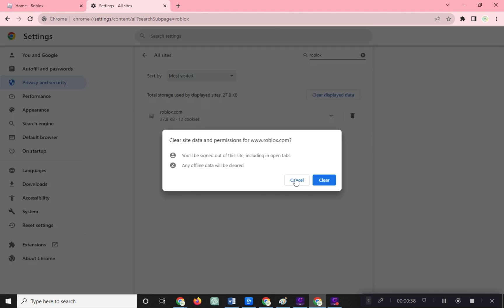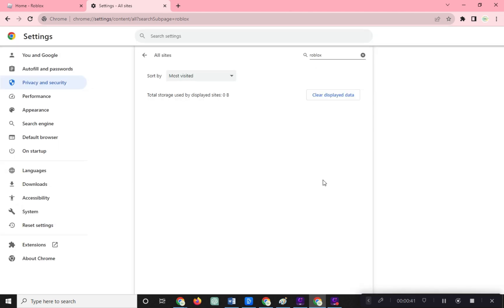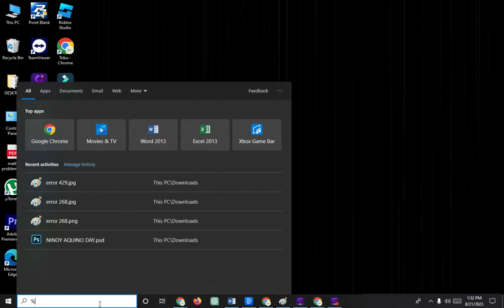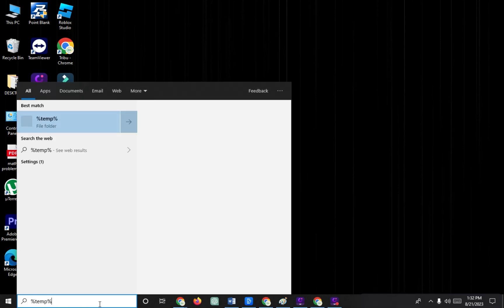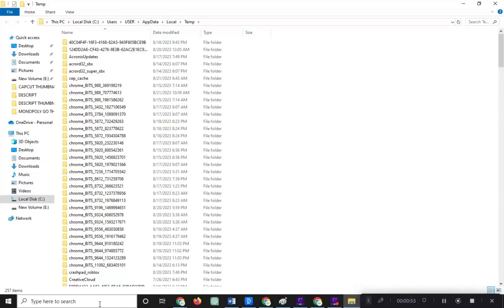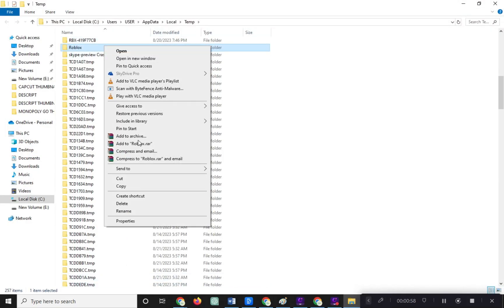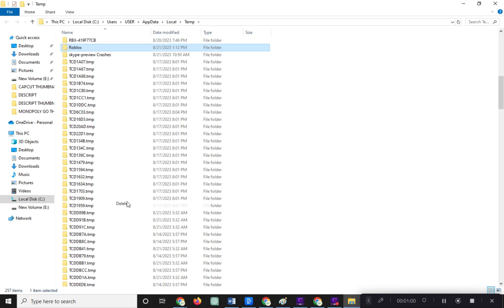To clear Roblox temporary files from your computer, follow these steps: Find the temp folder on your computer, open the temp folder, and press the R key. Look for the Roblox folder and delete it. Don't worry, this won't harm your game or account.